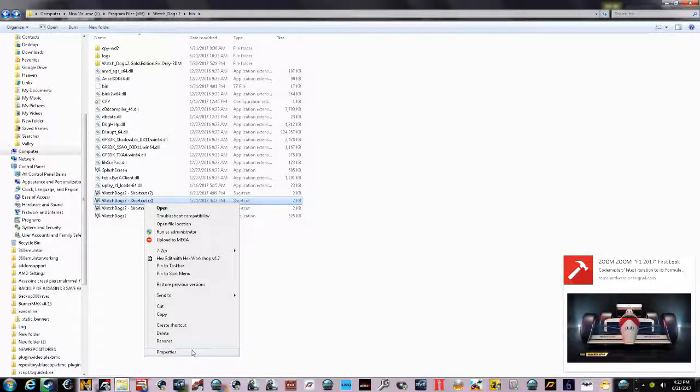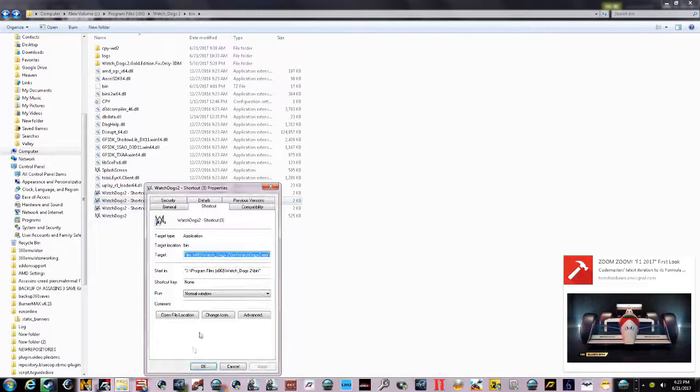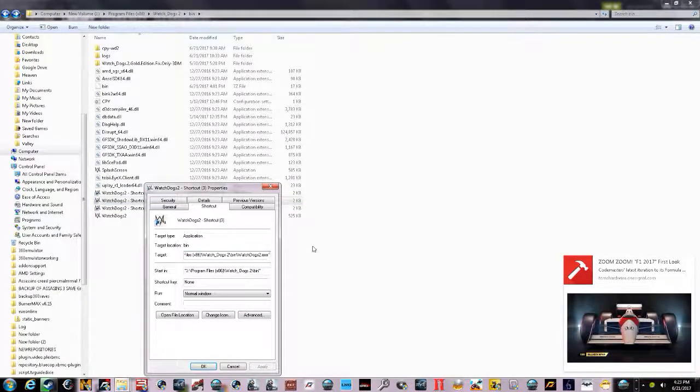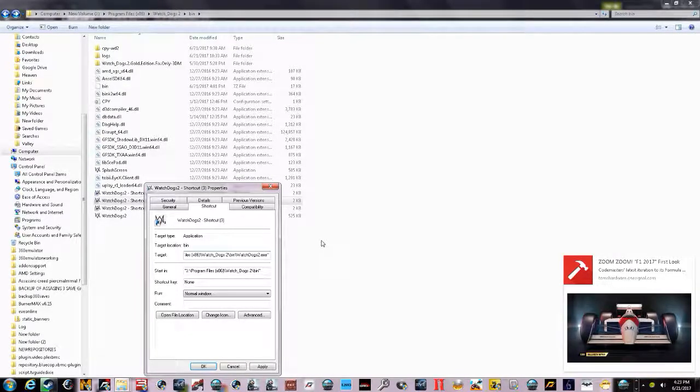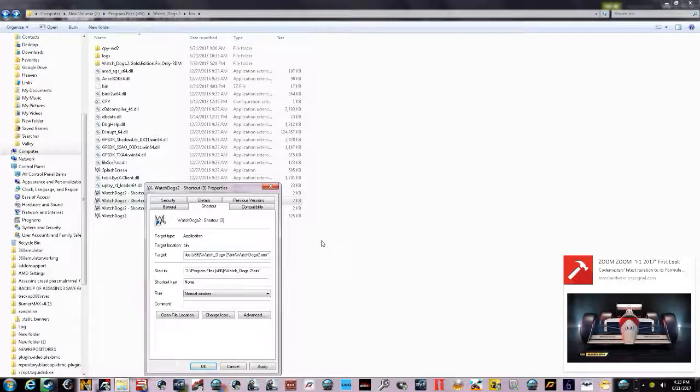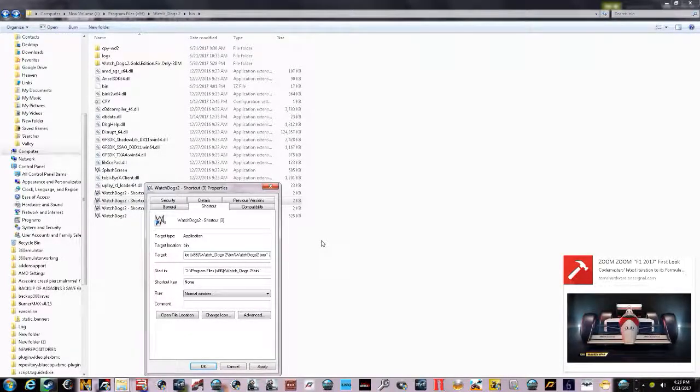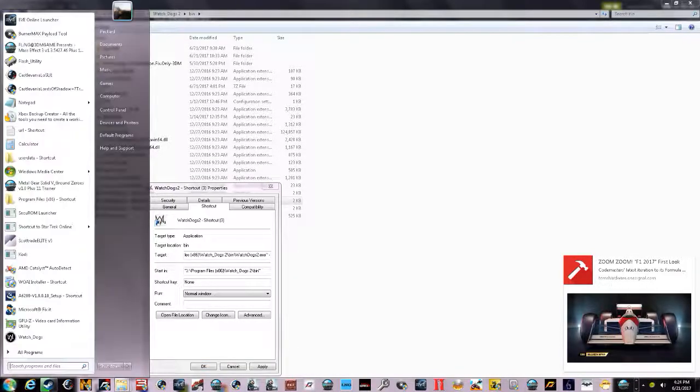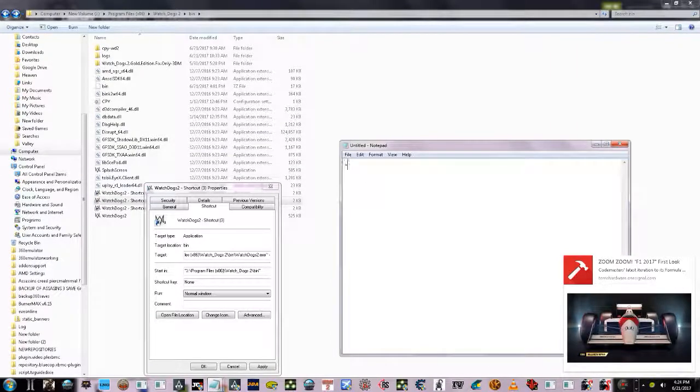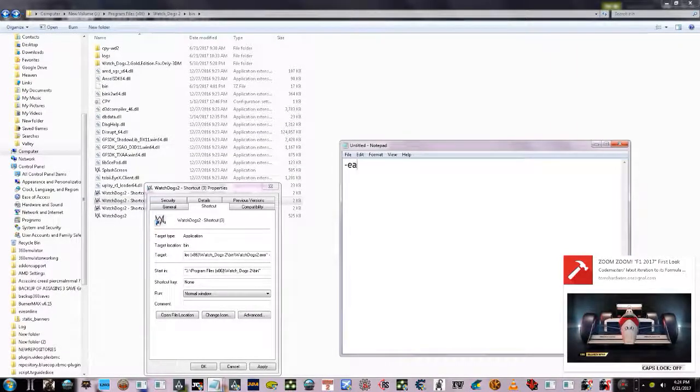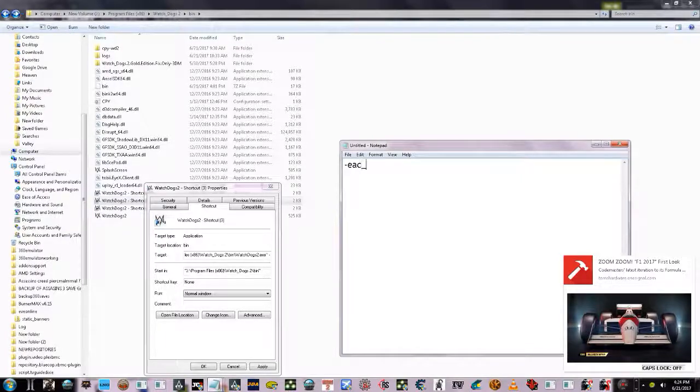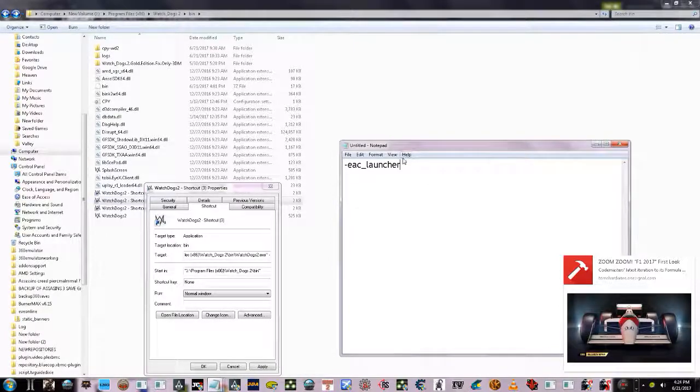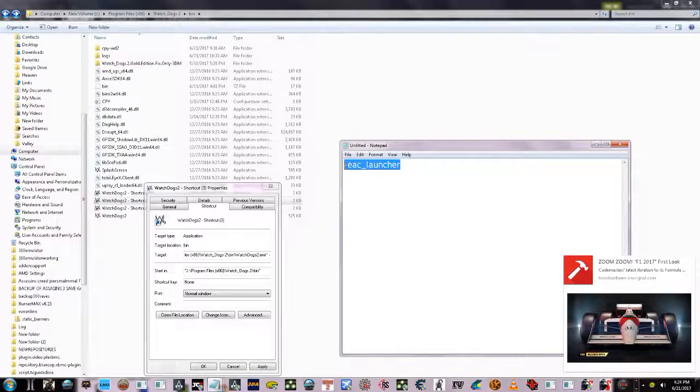Go to the very end, space, and then you put a hyphen. You do hyphen EAC_launcher with the underscore. That's what you put there. You can copy it and paste it.